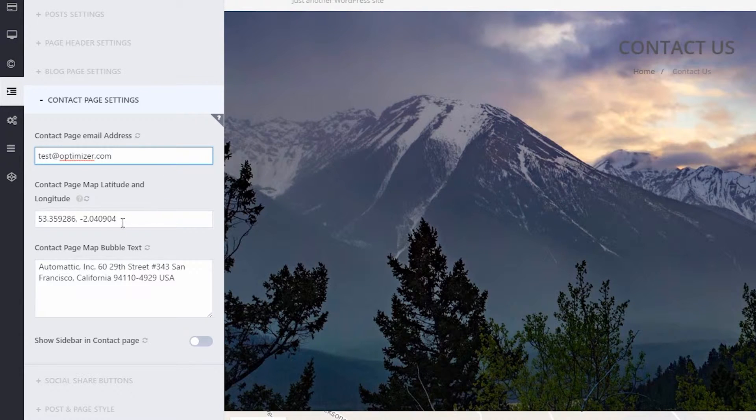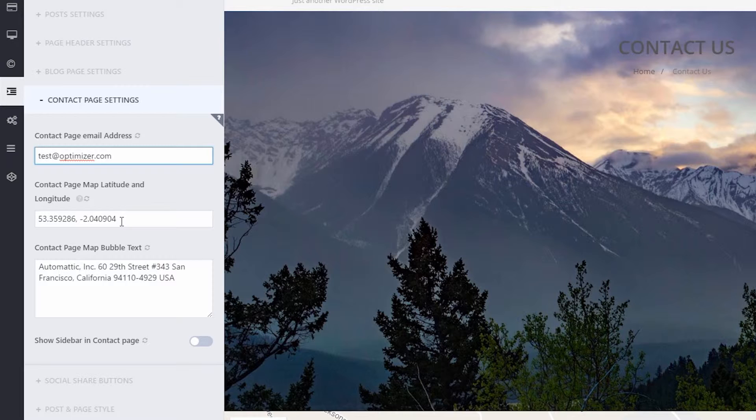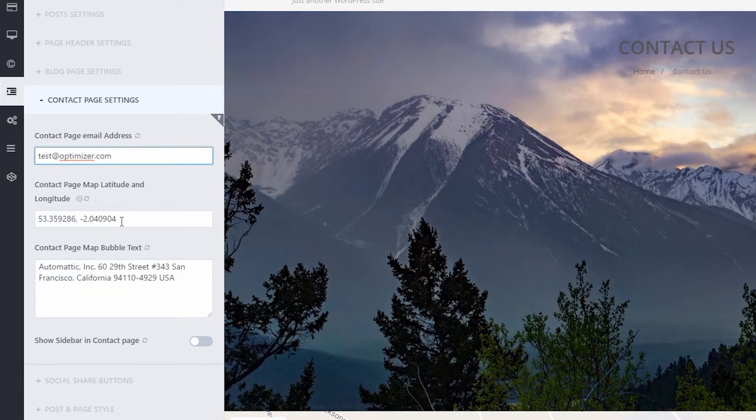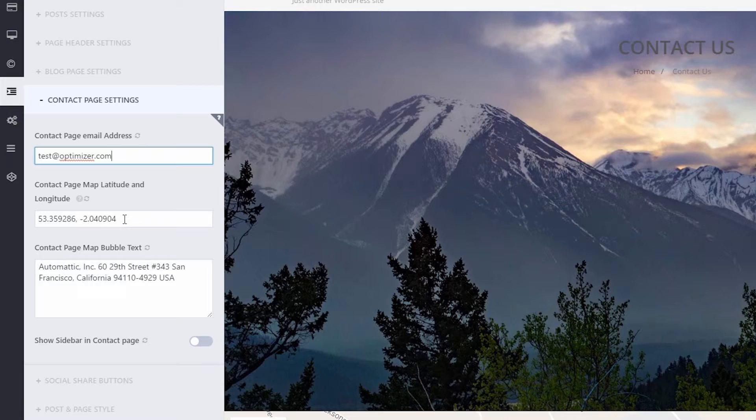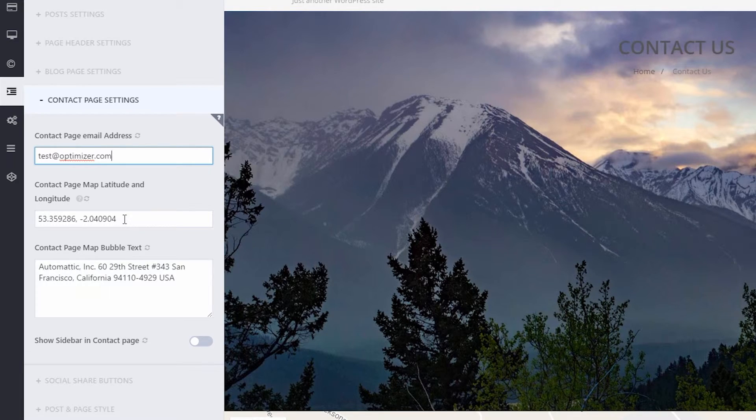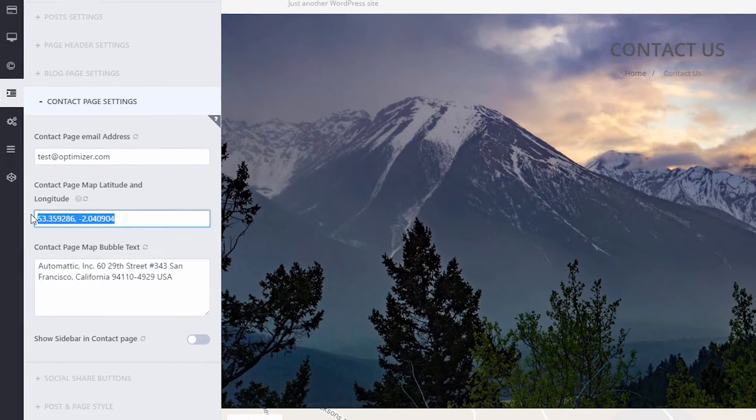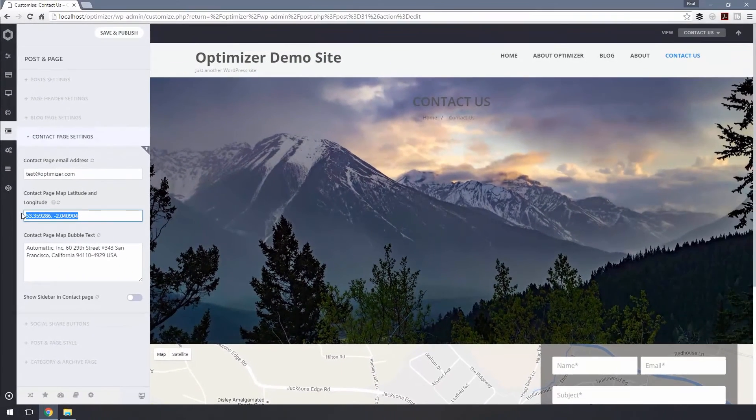You can even set a map in your contact page by simply pasting the coordinates in the Contact Page Map Latitude and Longitude fields. If you only want to display the contact form and not the map, just clear out the latitude and longitude fields.